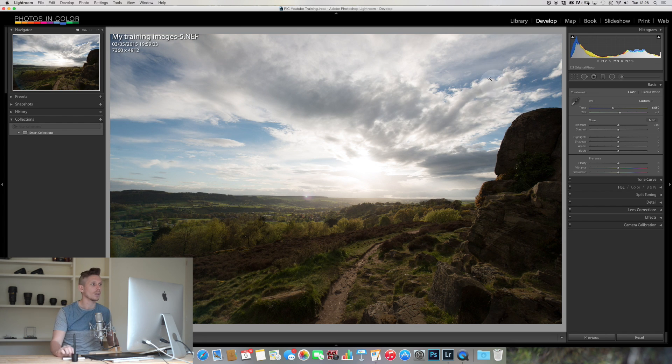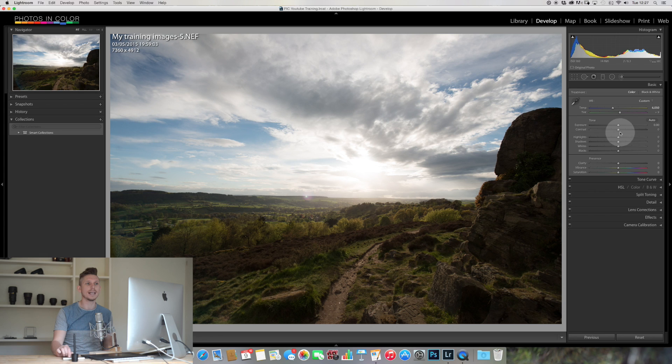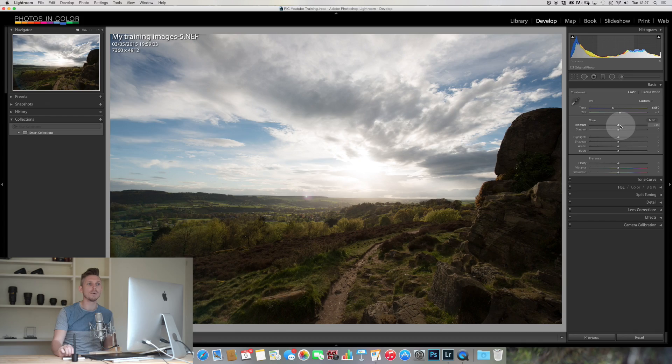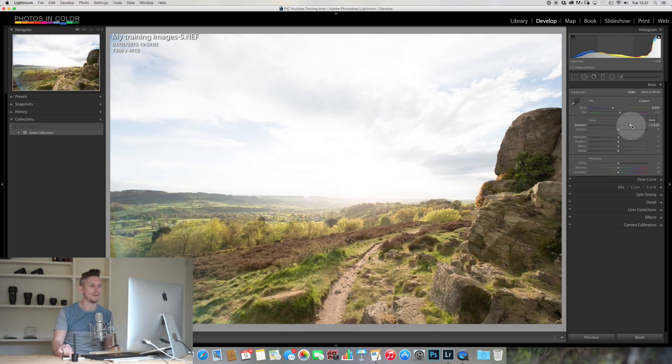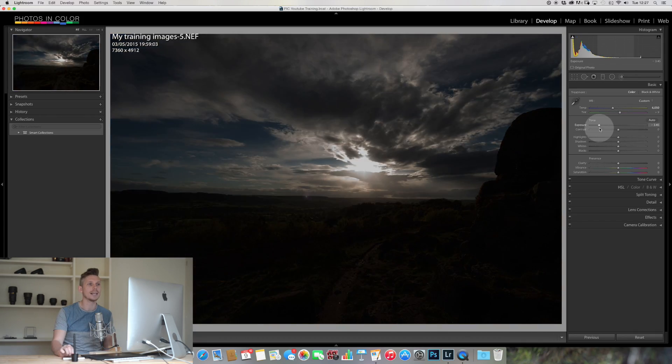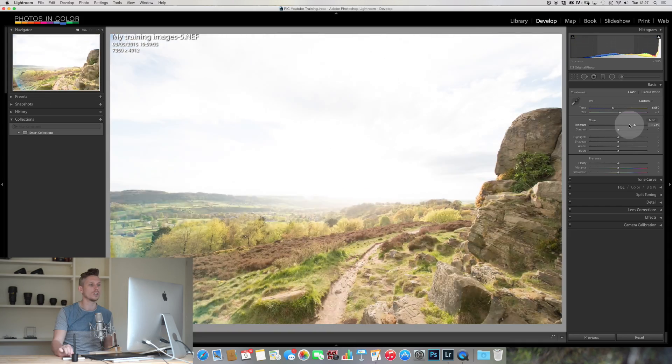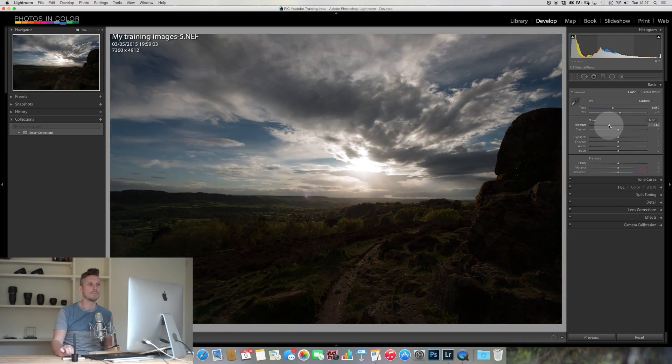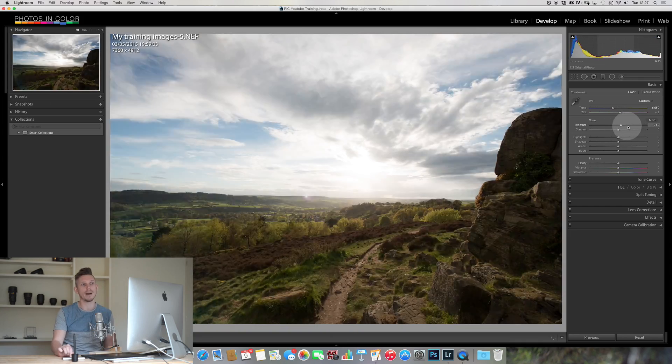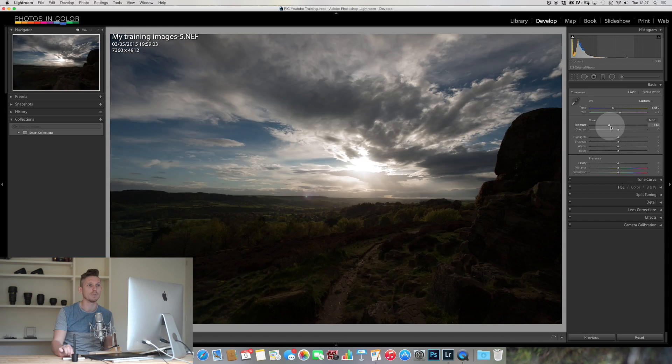So the next thing we're going to do is look down here, these six sliders. So what are we going to do with these? Well, the exposure does the overall image, so we can see by sliding this here, it just boosts exposure or reduces it, brighter or darker, very simple.